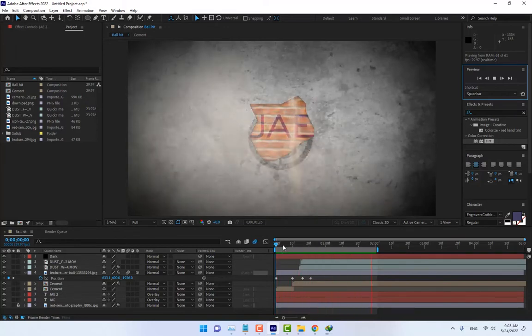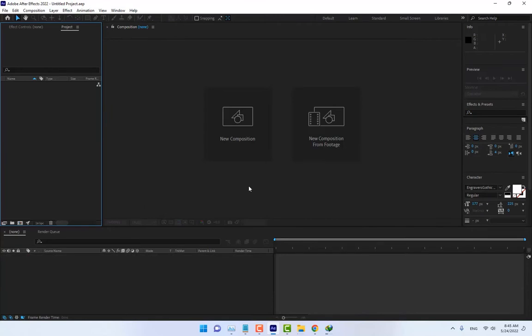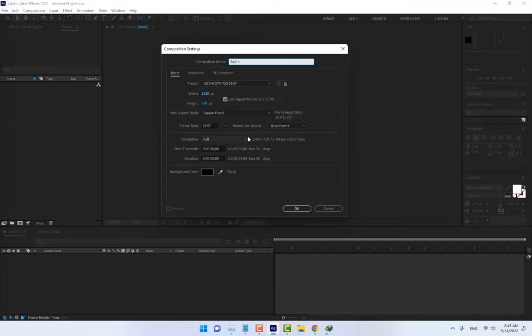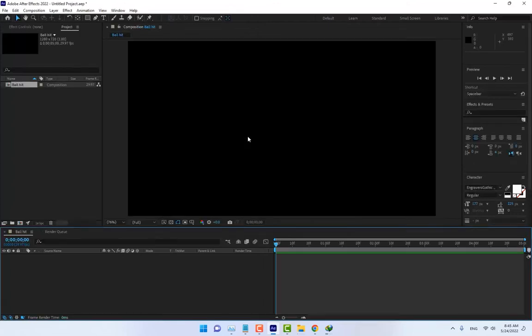This is After Effects. First, create a new composition and name it 'ball'—oh no sorry, 'hey'—press Enter.